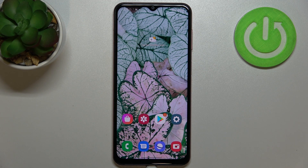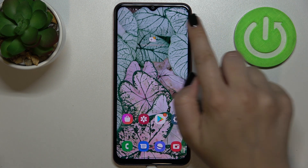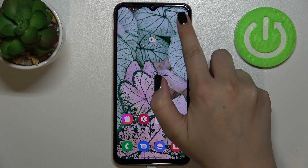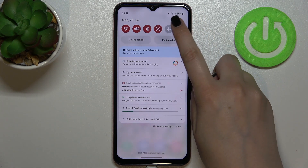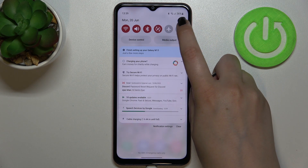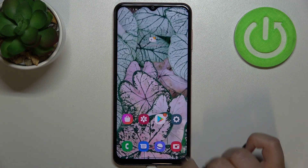Hi everyone, in front of me I've got the Samsung Galaxy M13, and let me share with you how to show the battery percentage on the status bar in this device. So if you've got only the battery indicator and you'd like to have the percentage shown, here's what you need to do.